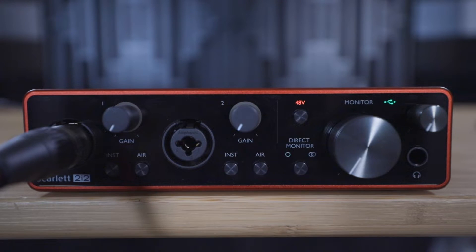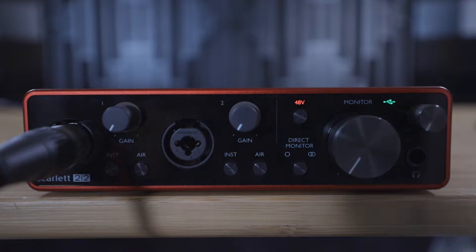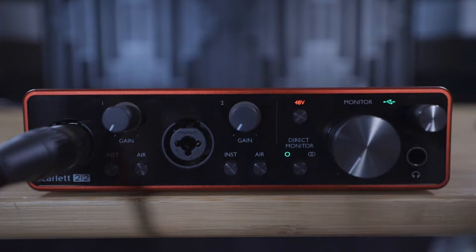If you're using a Scarlett Solo or a 2i2, then ensure that direct monitoring is turned on by pressing the direct monitor button once.